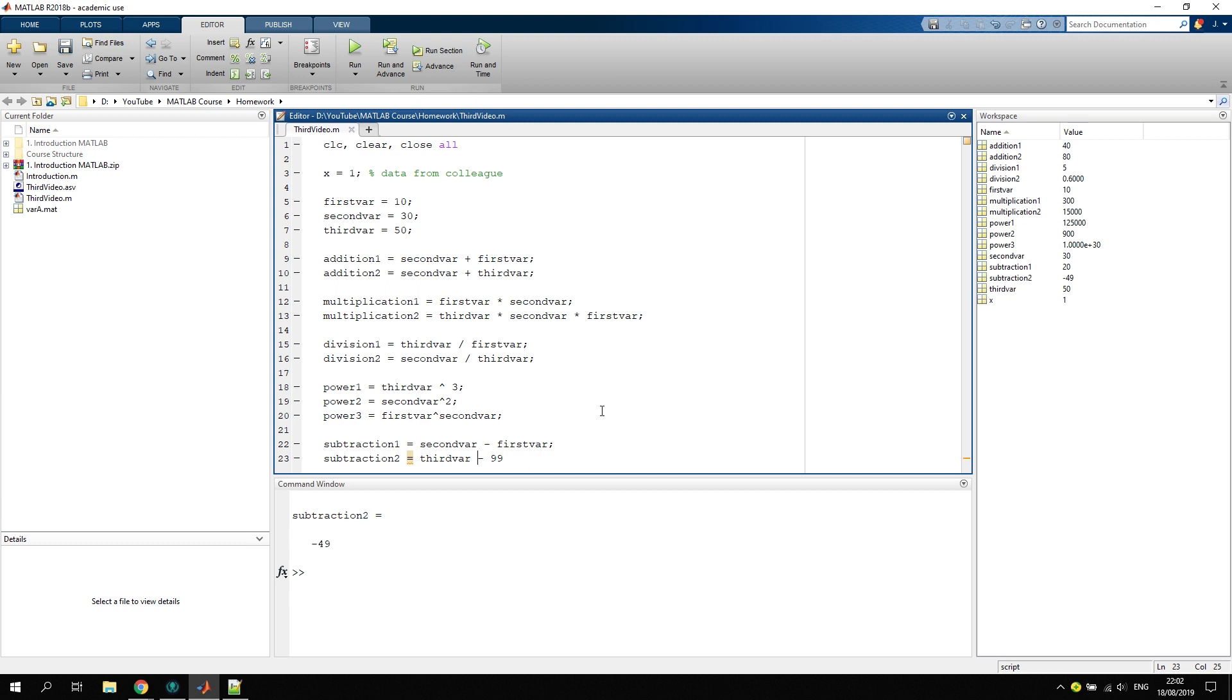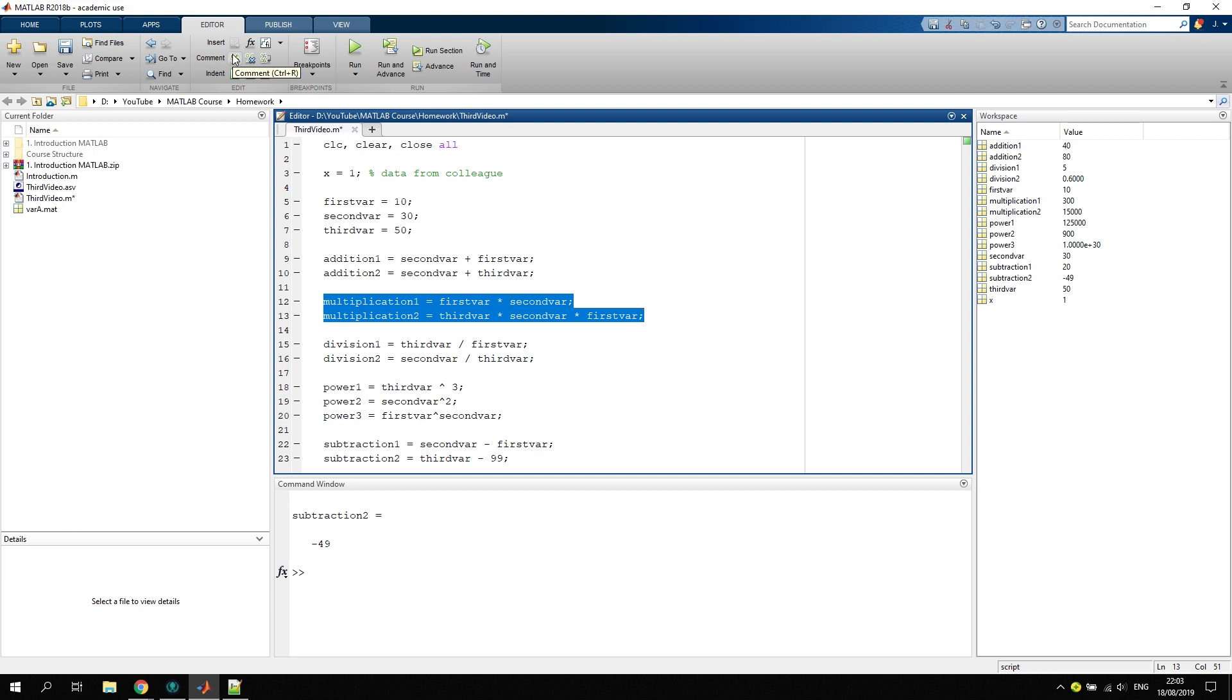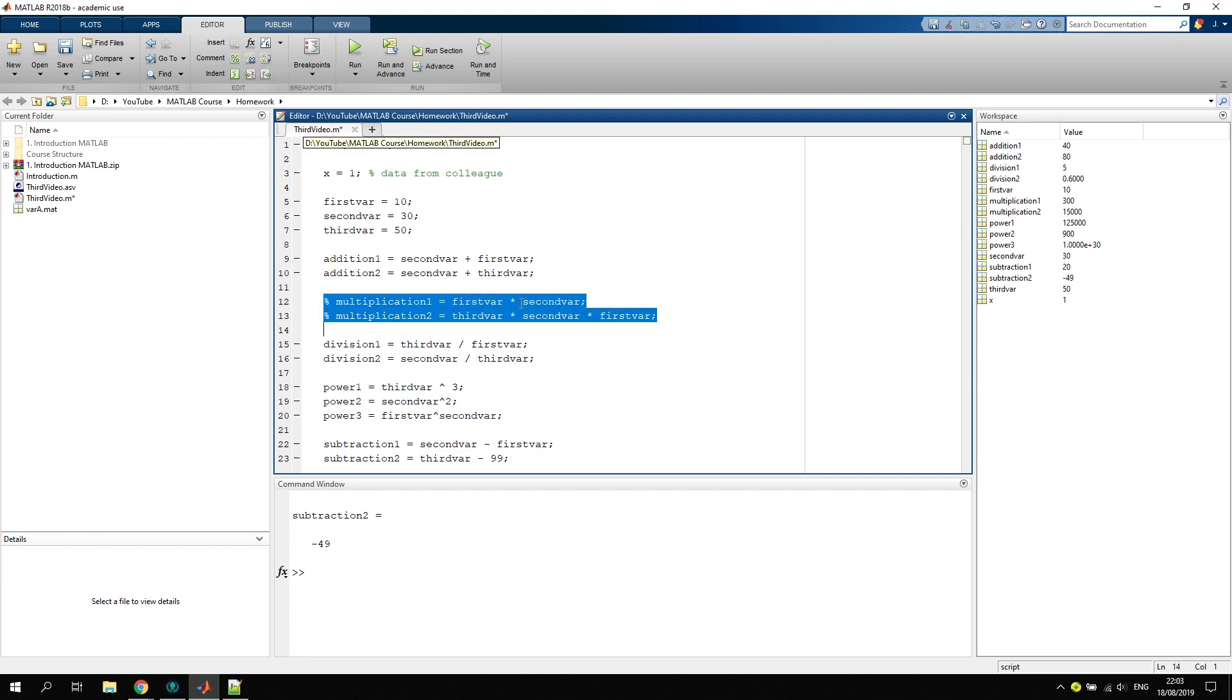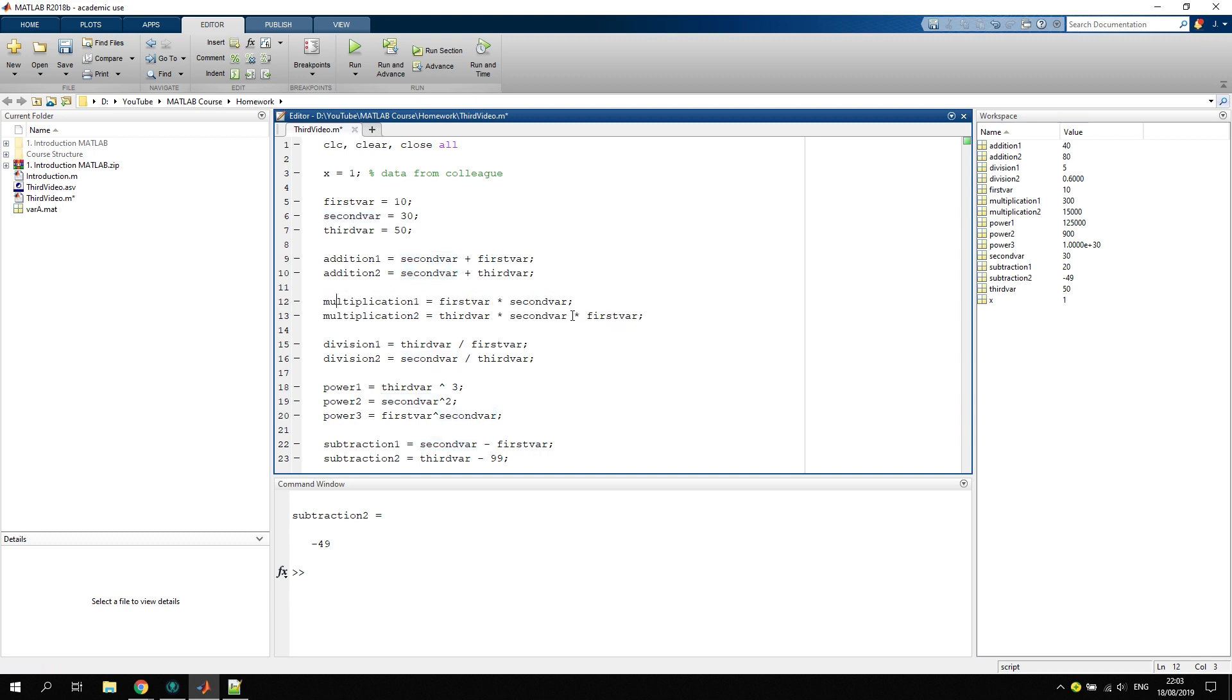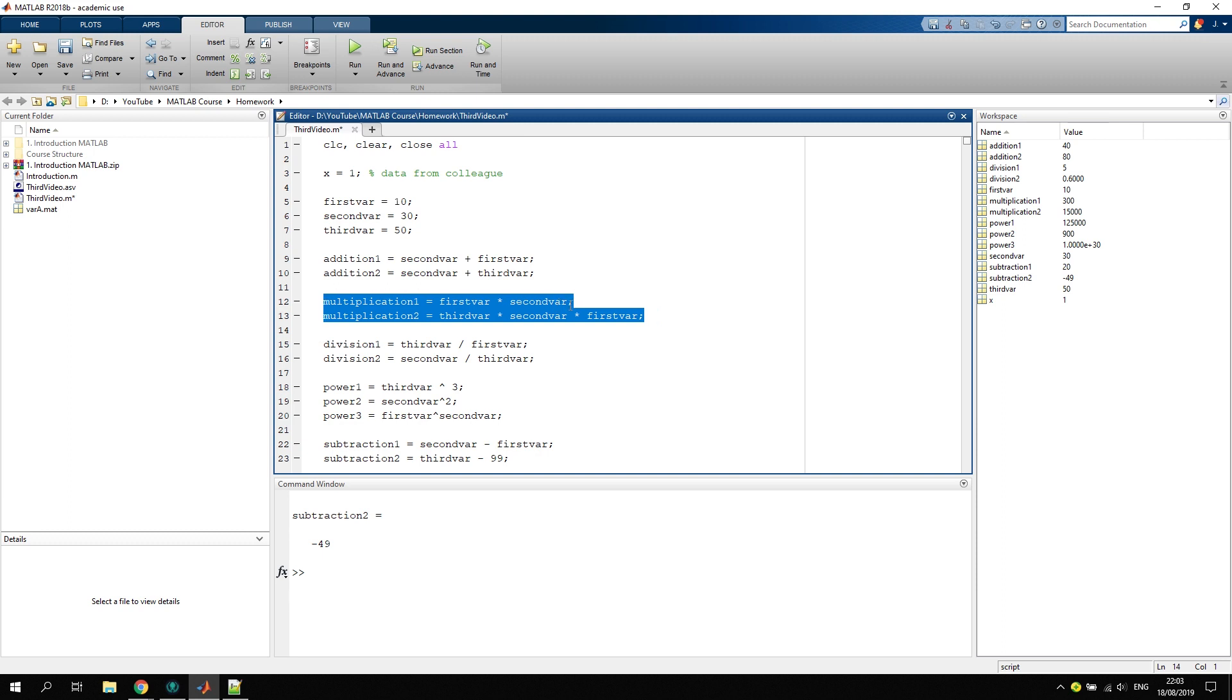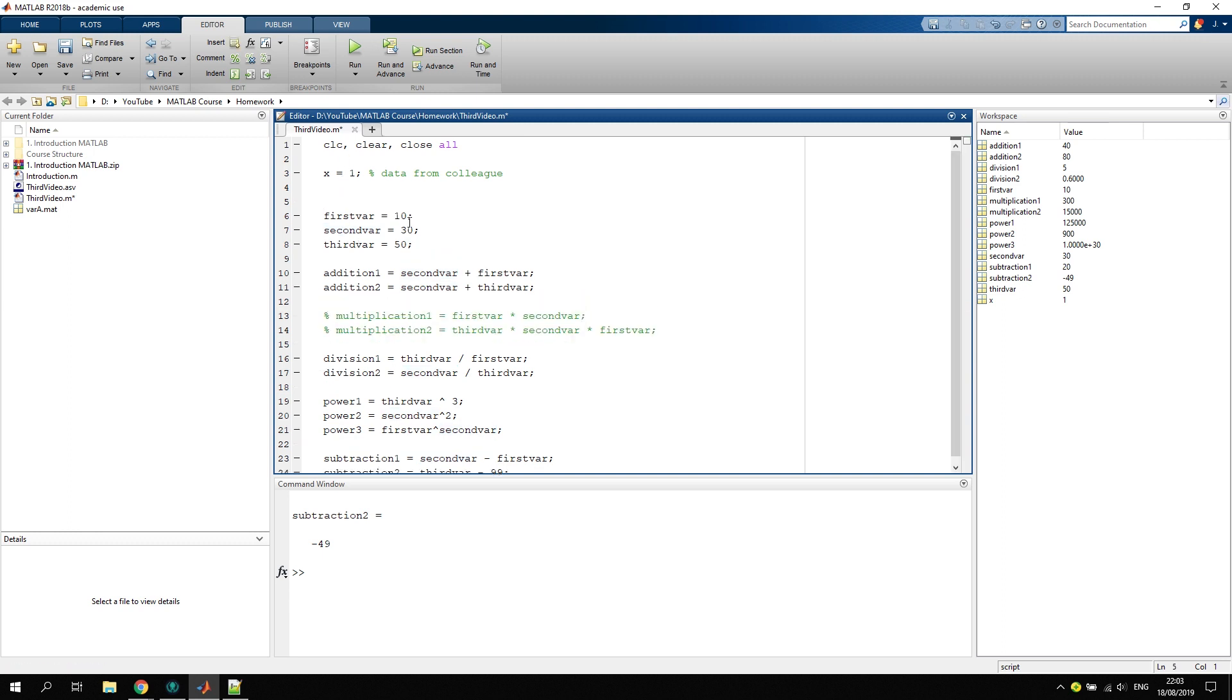Now, to comment code sections, let's say you do not want to have this part here evaluated. You can mark this and then click either here on comment. The shortcut is Ctrl+R. Uncomment is Ctrl+T. So if I click now, I mark this, click Ctrl+R, Ctrl+T, and then comment, uncomment, comment, uncomment. You also don't have to mark the whole thing. You can only go like this. Let's say like this, then it does the job as well.